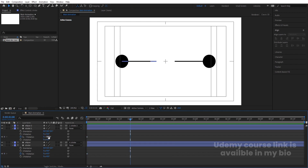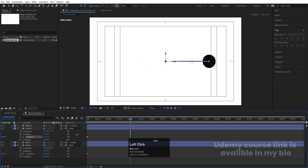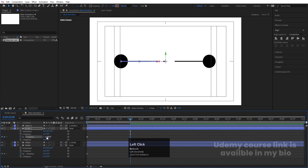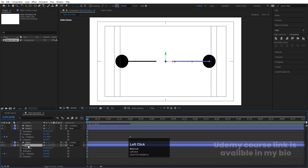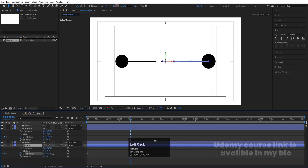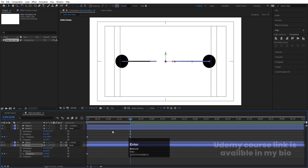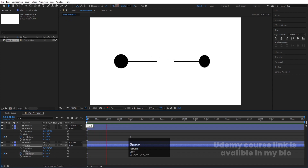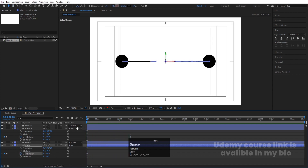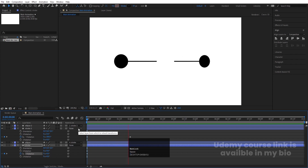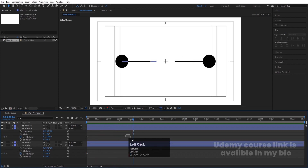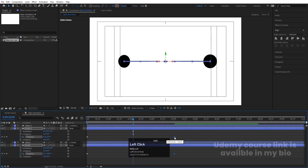Select both stroke layers, press R for rotation, and create one keyframe at the Y position. Go to around two seconds — instead of minus 180 degrees, make it plus 180 degrees. For the second stroke, go over and rotate it to 360 degrees complete on the same axis. You'll now get this kind of rotation animation.